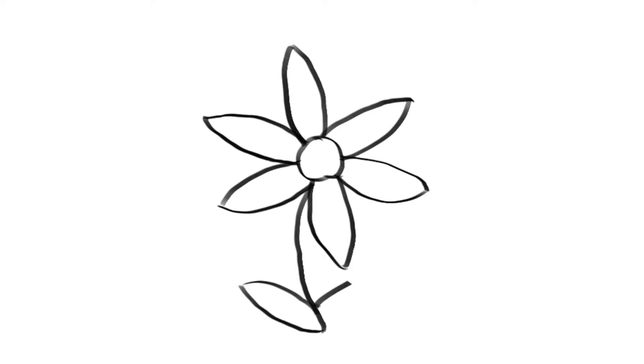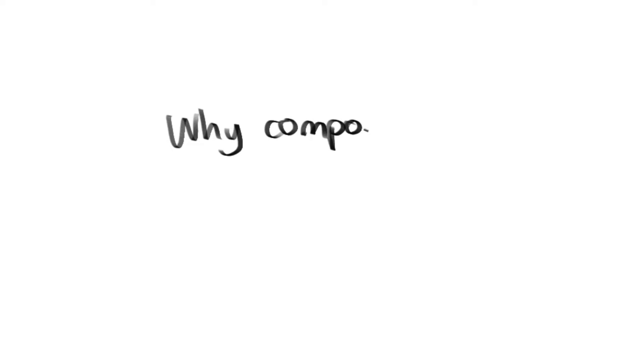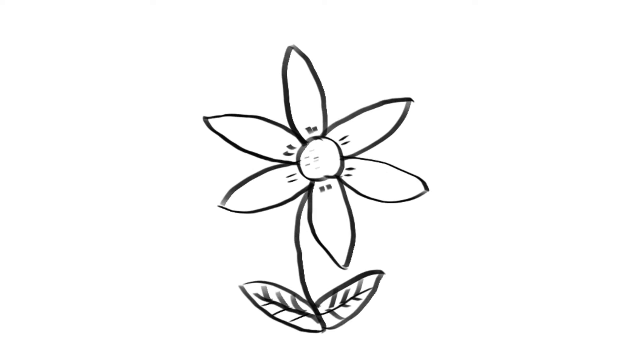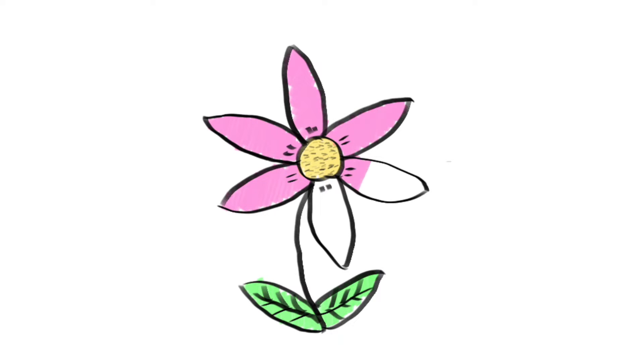I'll start by building my flower up components by components. Why build my flower up in this component by component way? Well, this allows me to reuse components. Let's imagine I wanted to build a different color flower. I simply have to change the color properties of a few of the components and reuse the rest to build a different colored flower. So reusability is key.